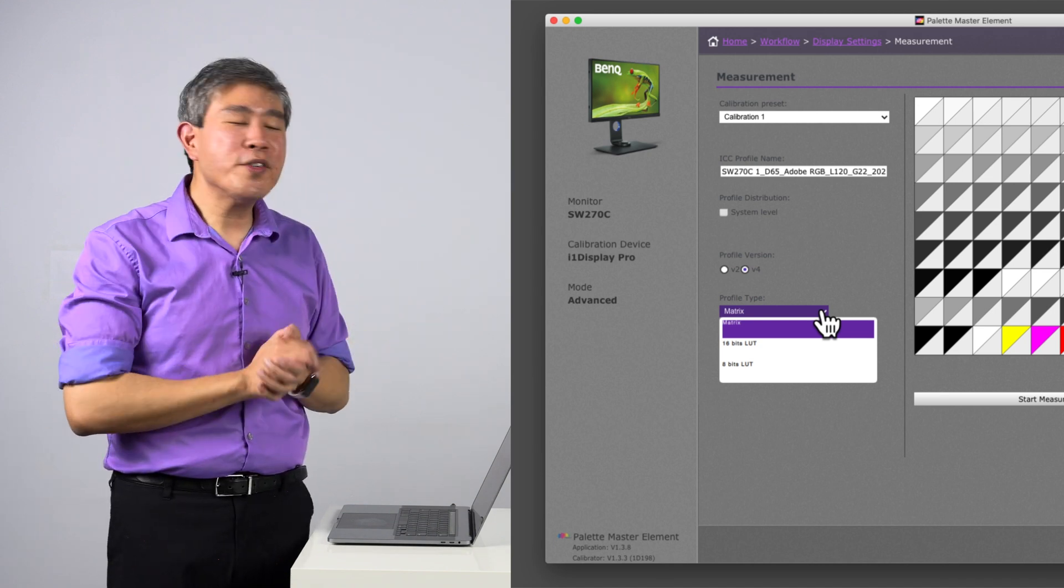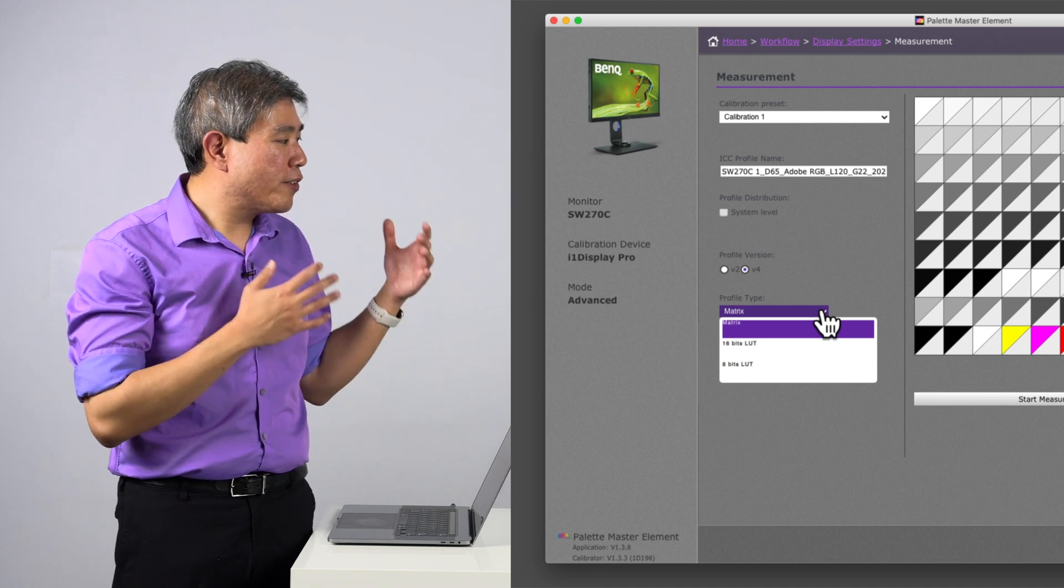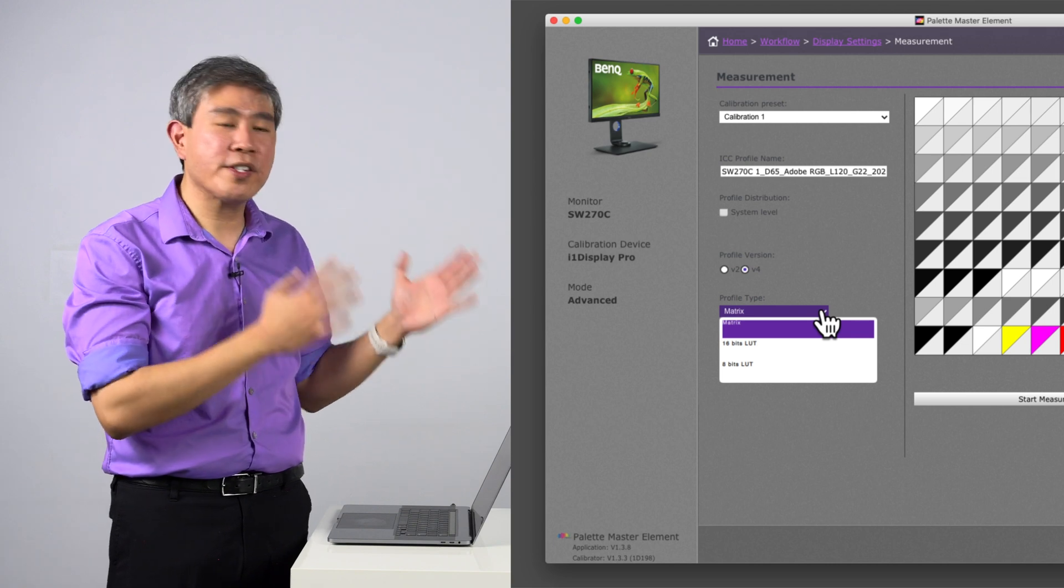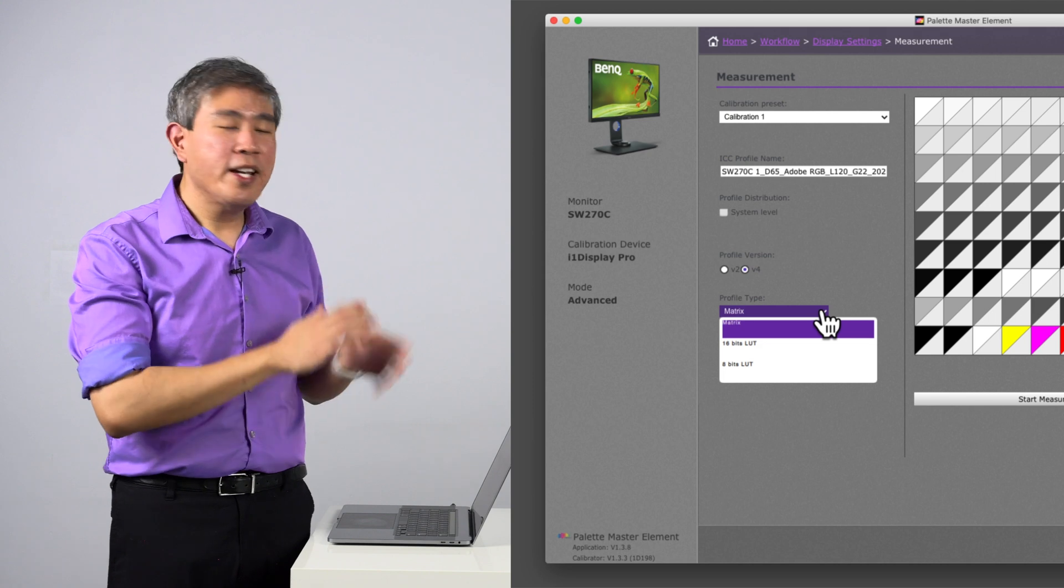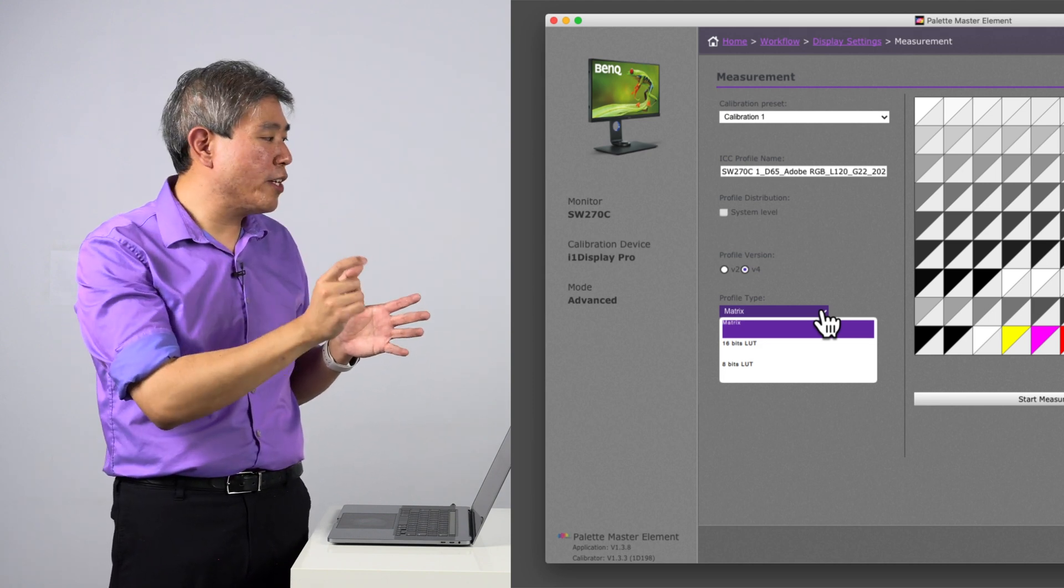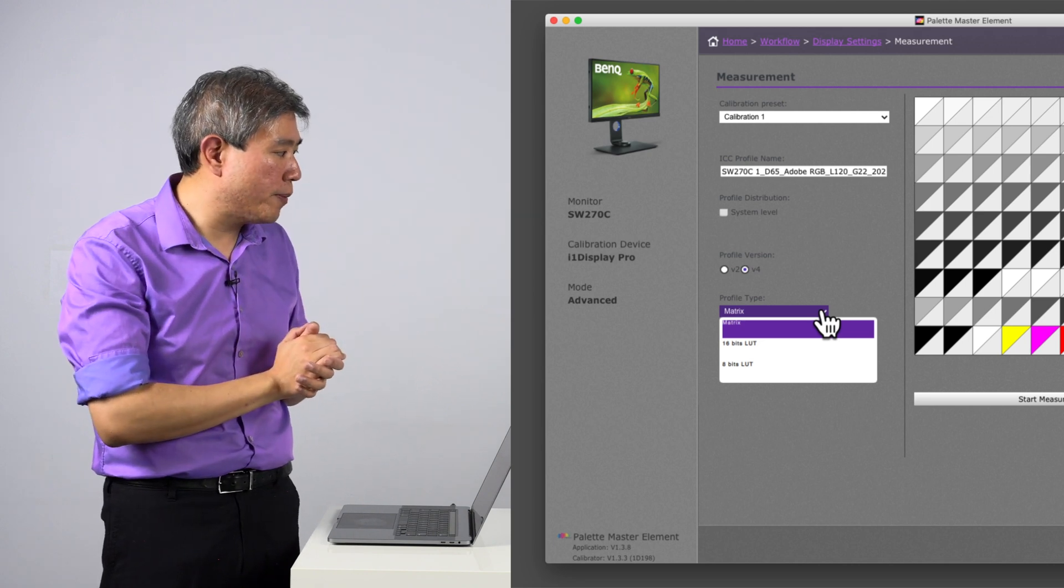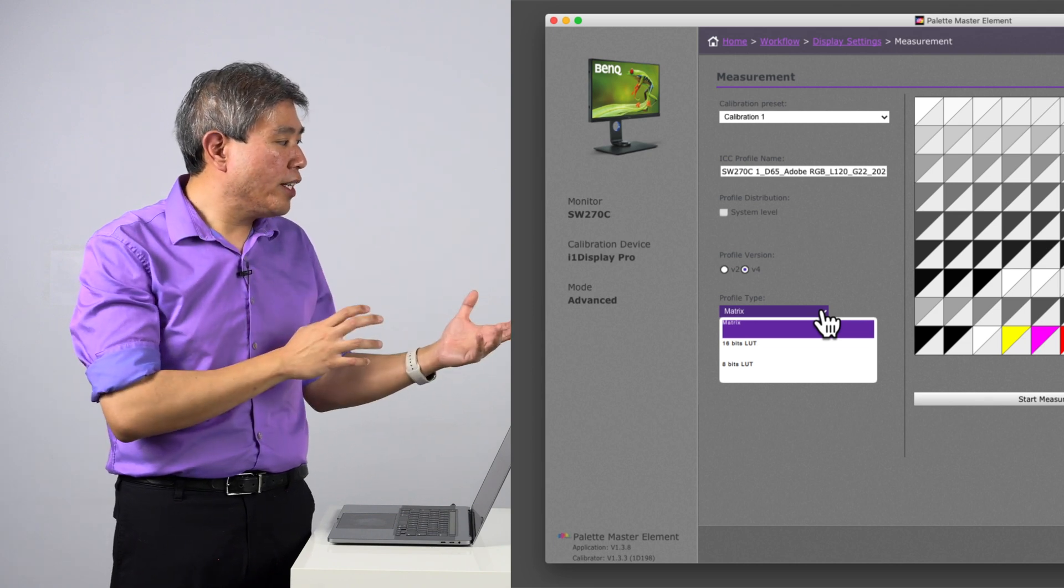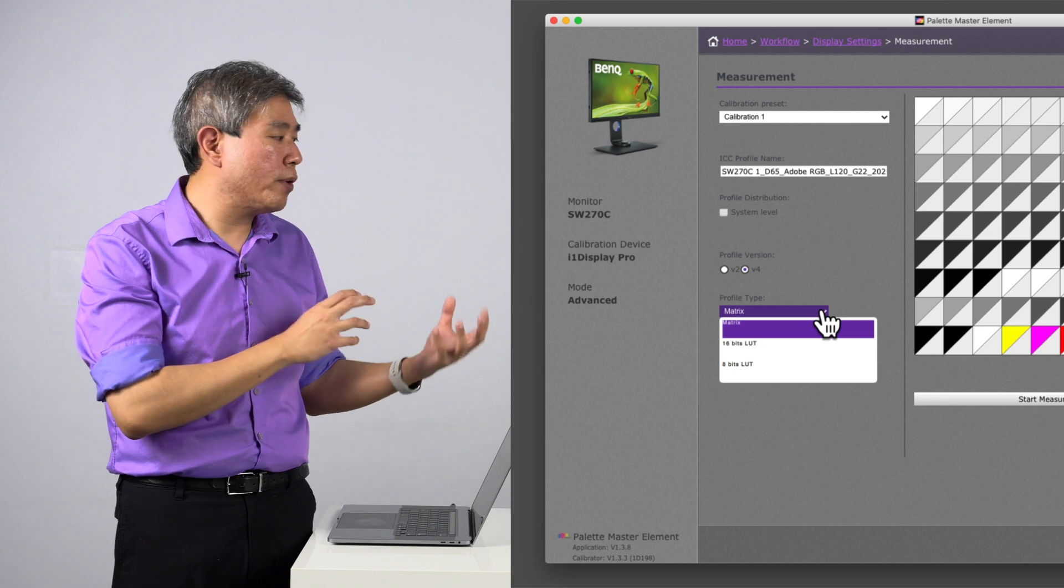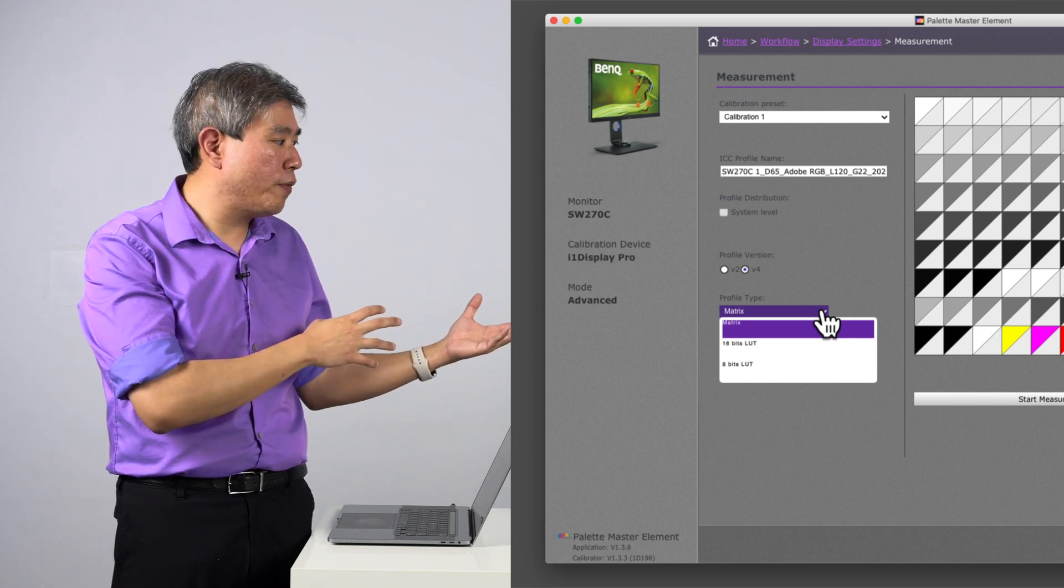If you choose Matrix, Palette Master Element is going to run the calibration on your display and use a relative 3x3 matrix grid to build the ICC profile. It's going to measure the values and all the values are relative to the next value because it's using a 3x3 grid. From there, it packages all those together and puts it into an ICC profile. Regarding the white point with the matrix, it stores the white point separately from the matrix itself.